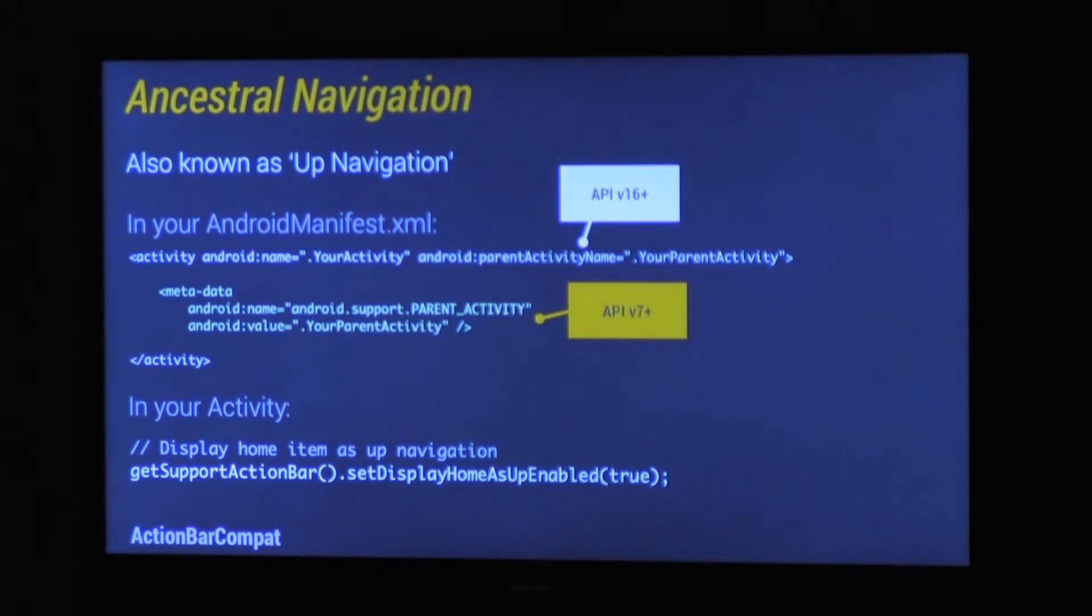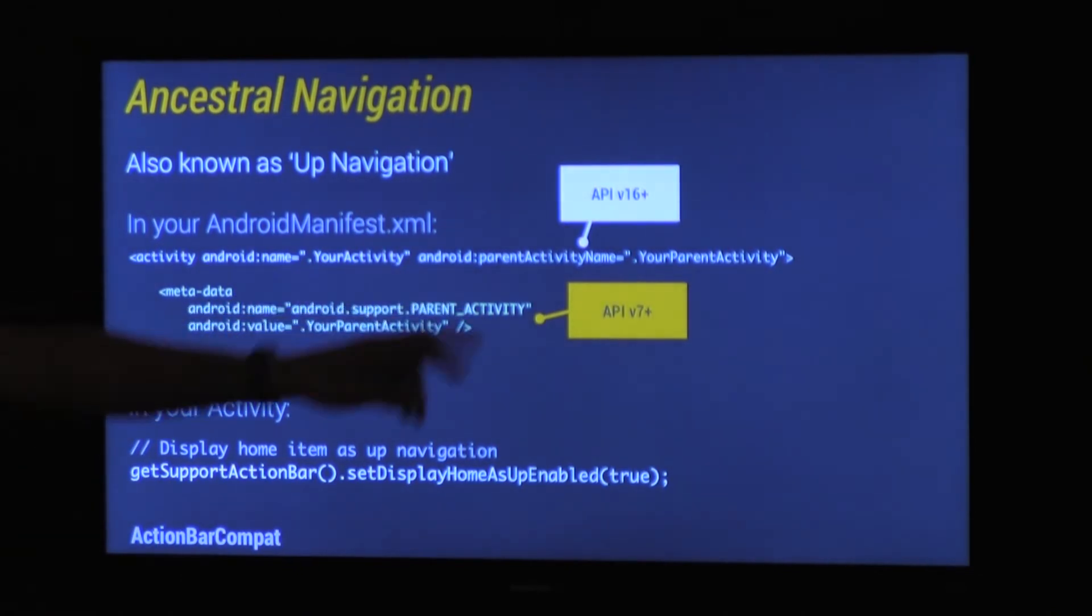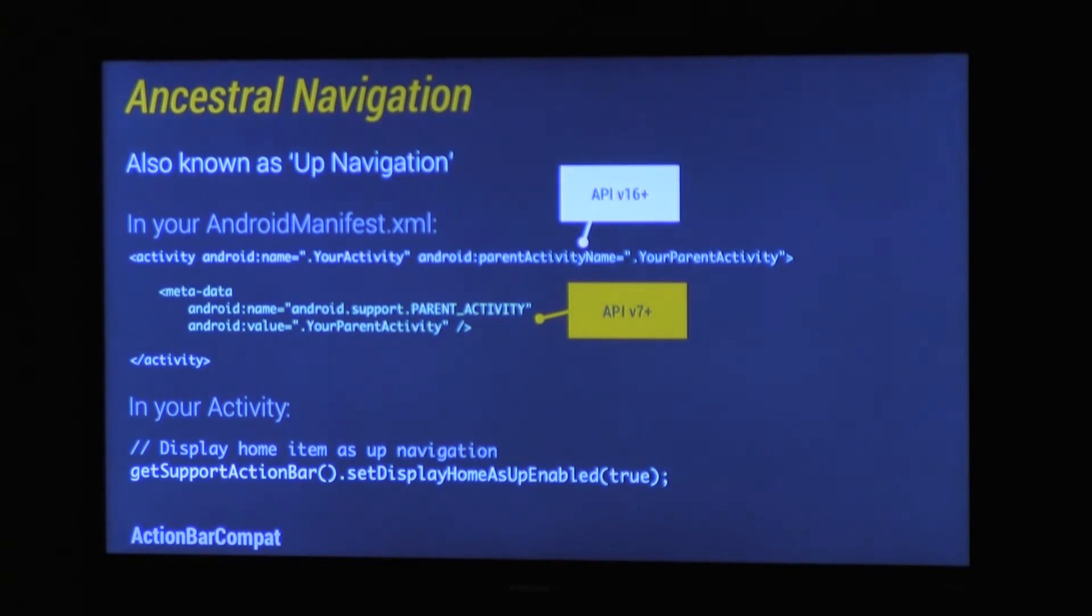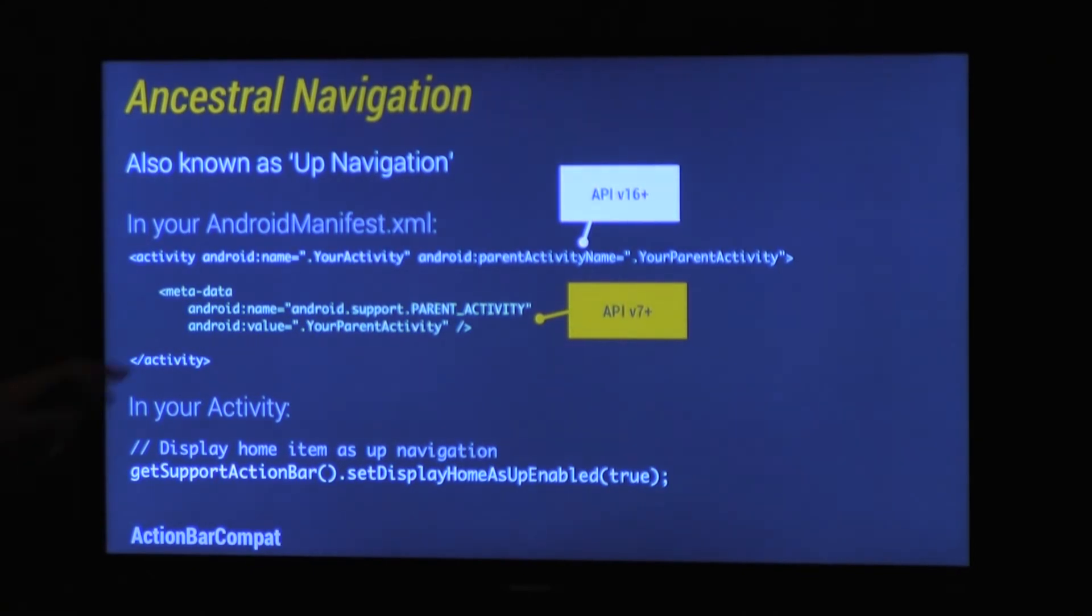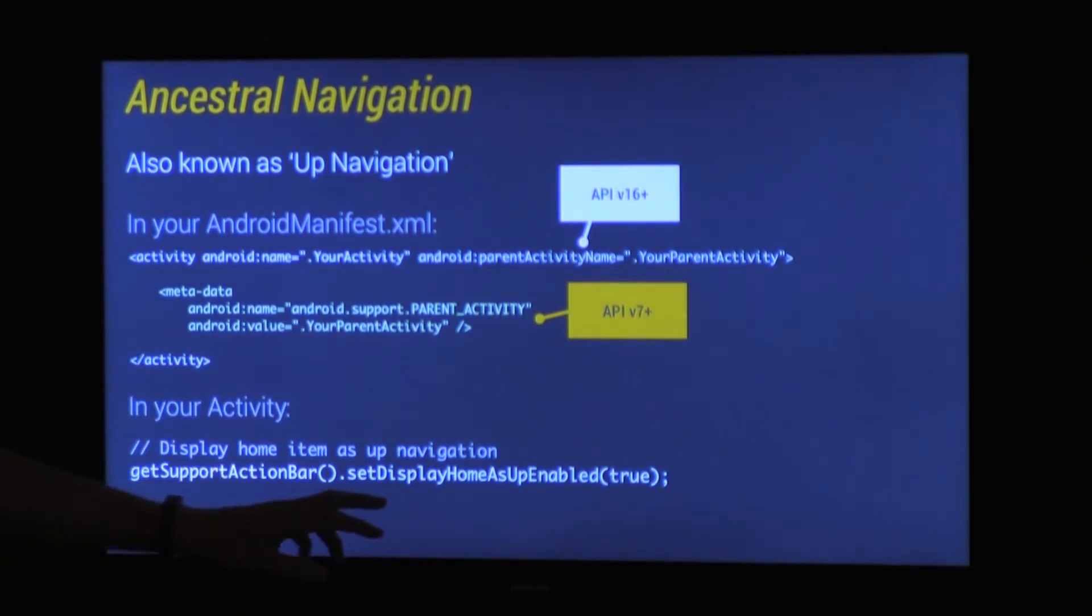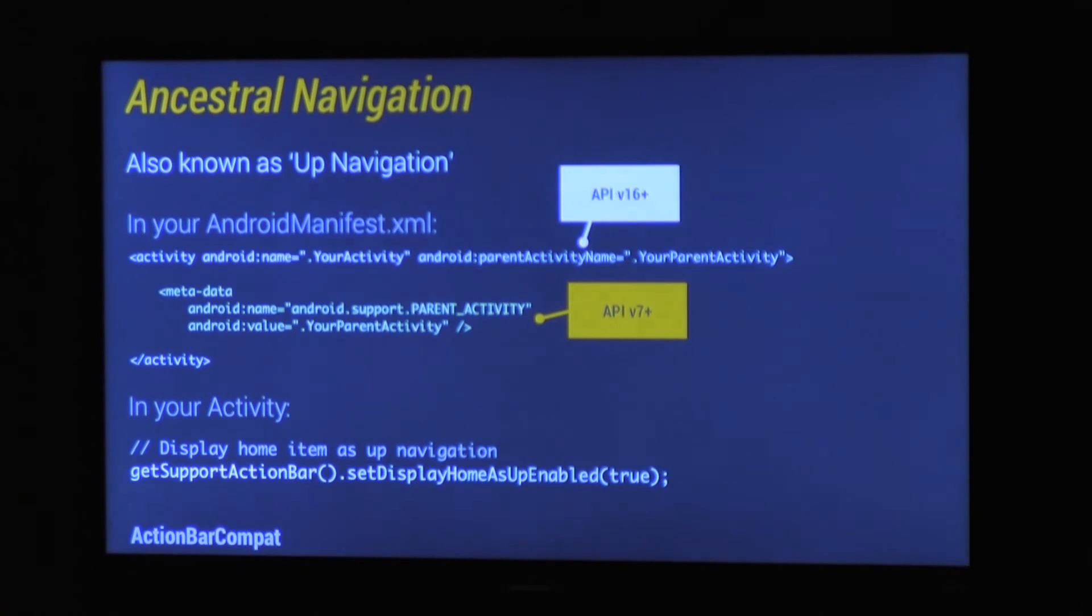So in Jellybean 4.1, you can add this parent activity name and give it a reference to whatever your parent activity is. Then whenever the user clicks the up caret, it will automatically go back to it. Now for support all the way back to 2.1, we've had to add another metadata tag. So you just add that to your activity, pointing it to whatever the parent activity is. It will work. You just need to make sure that you call set display home as up enabled, so it actually displays. So that will give you basic up navigation.